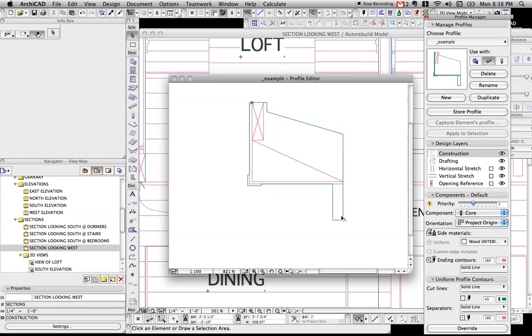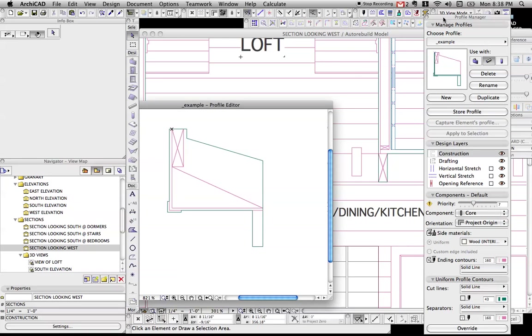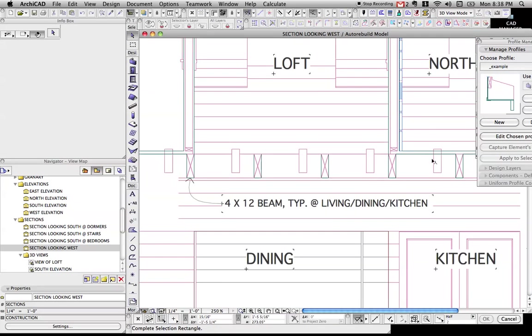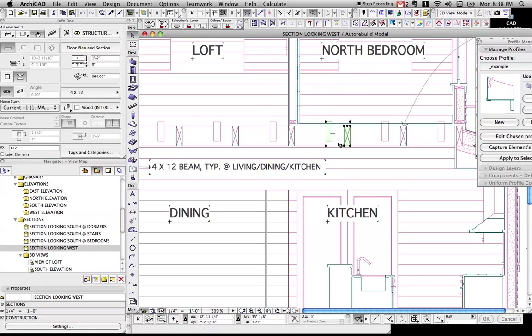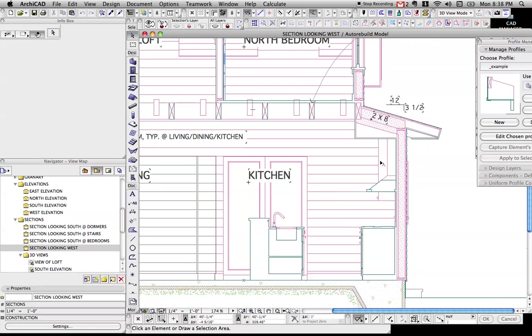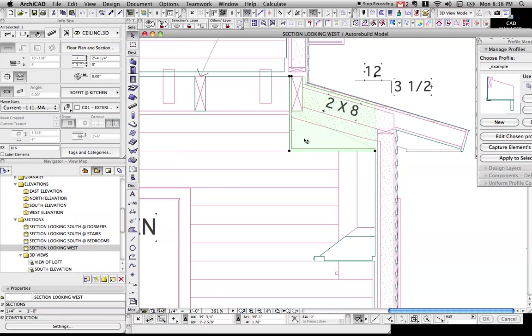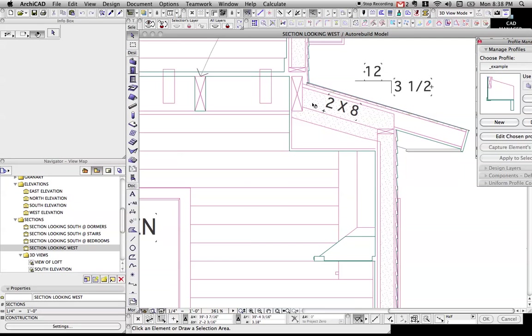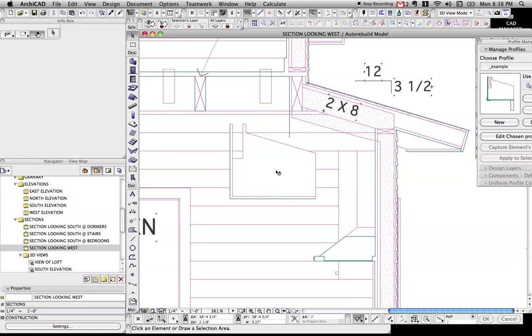But the problem is with this profile, it's mimicking this piece right here. Ignore this garbage. I must have stored that beam we were just playing with. So this is mimicking this piece, which should only have heavy lines on the outside.